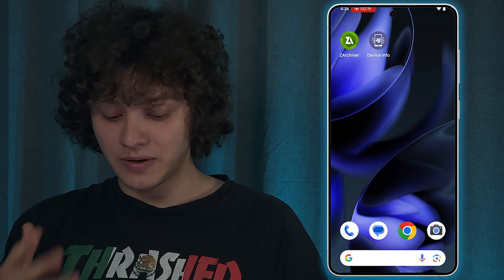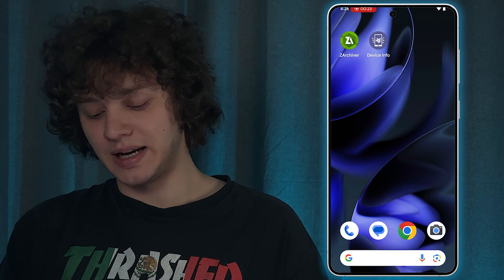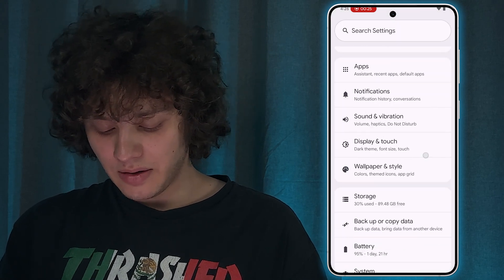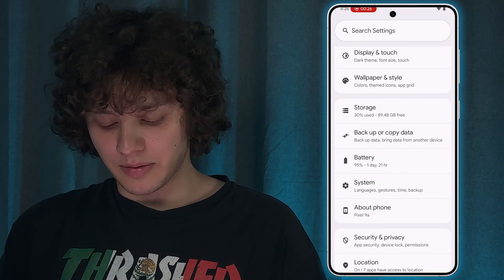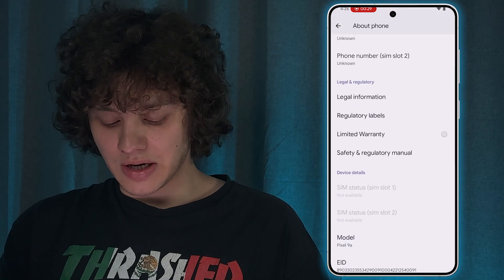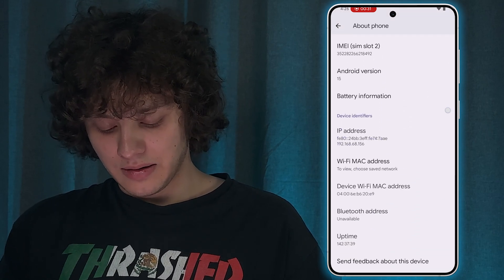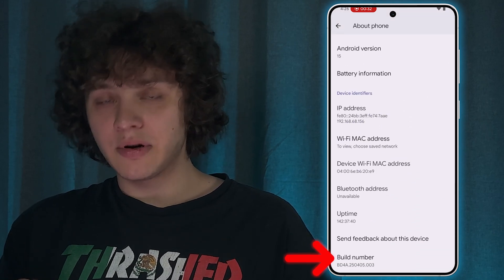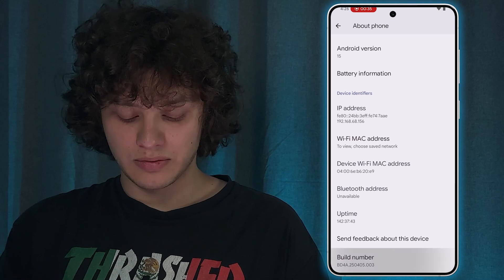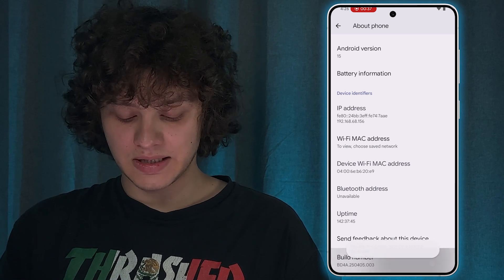First of all, let's open up the Settings. Now open up your About Phone tab, scroll down to your Build Number, and let's tap on it seven times: one, two, three, four, five, six, seven.